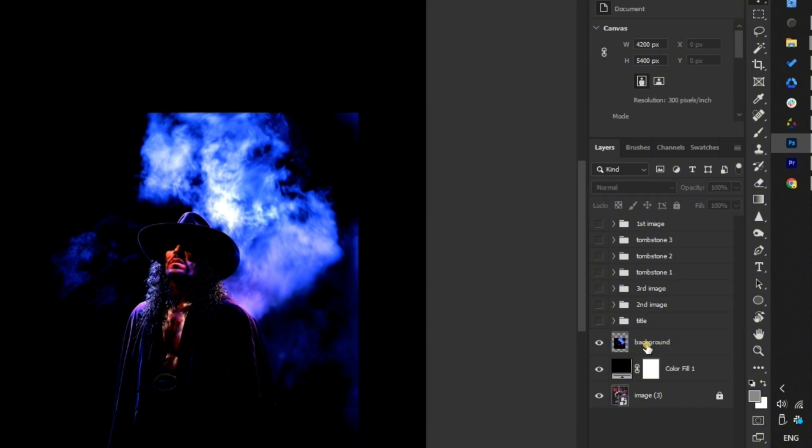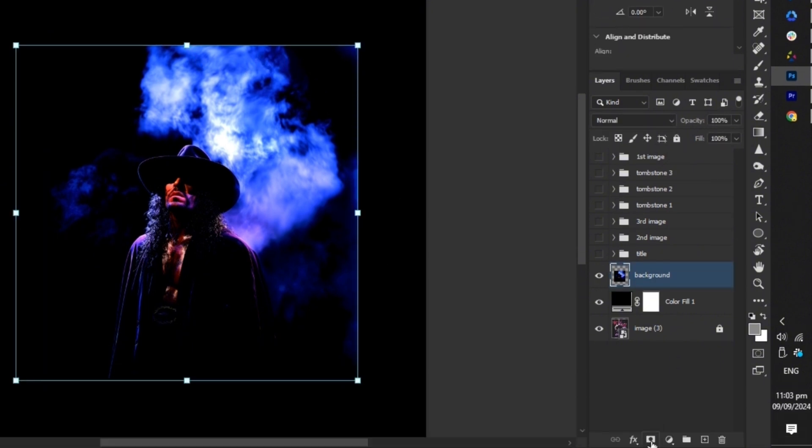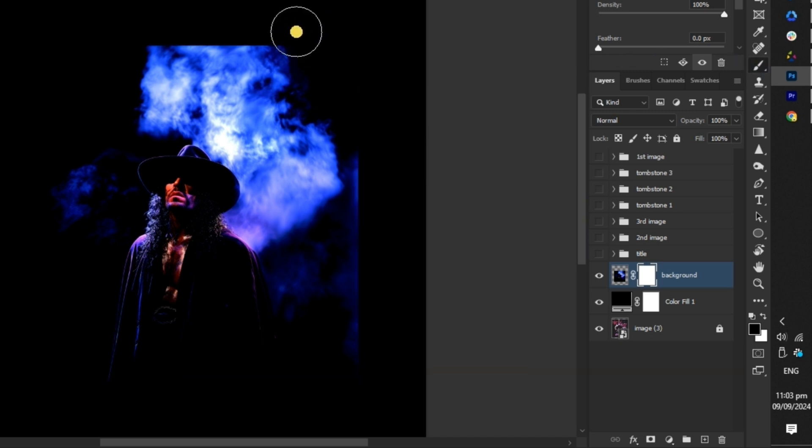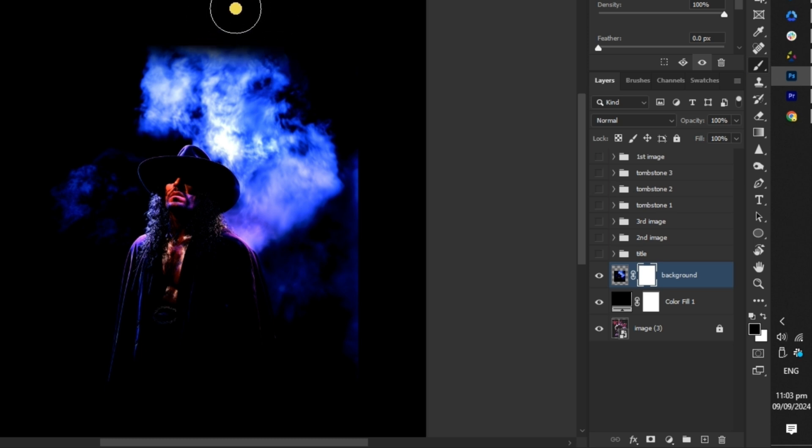Next, modify the background by adding a layer mask and using the brush tool with a soft brush preset to refine the sharp edges. This approach will help soften the edges and improve the overall appearance of the image.